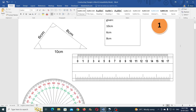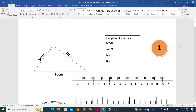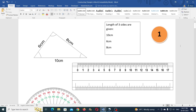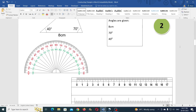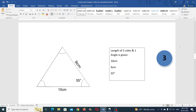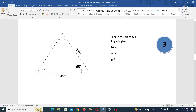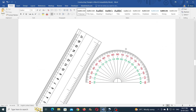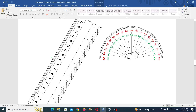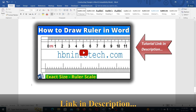Hello everyone, welcome to HBN Infotech Tutorials. In this tutorial I will teach you how to construct a triangle in Microsoft Word with exact size and angles. I am going to show you three examples: how to construct a triangle when the length of three sides are given, when the length of one side and two angles are given, and when the length of two sides and one angle is given. I will be using a protractor and a ruler which are created in Microsoft Word itself. You can learn how to draw them by watching the linked tutorials.